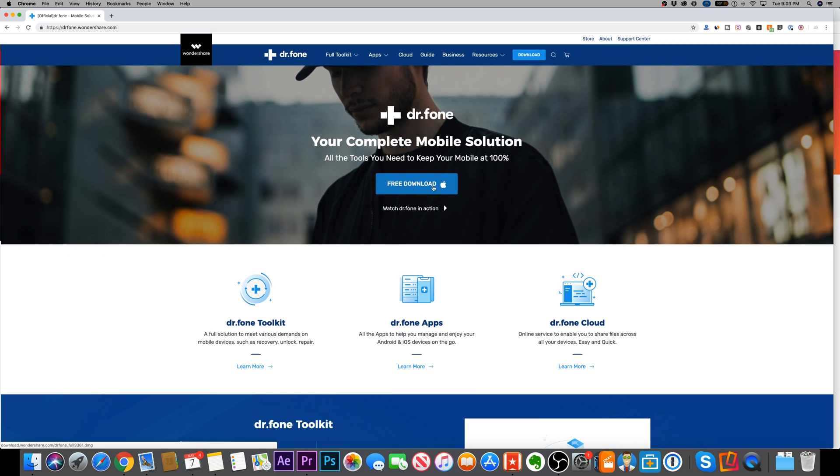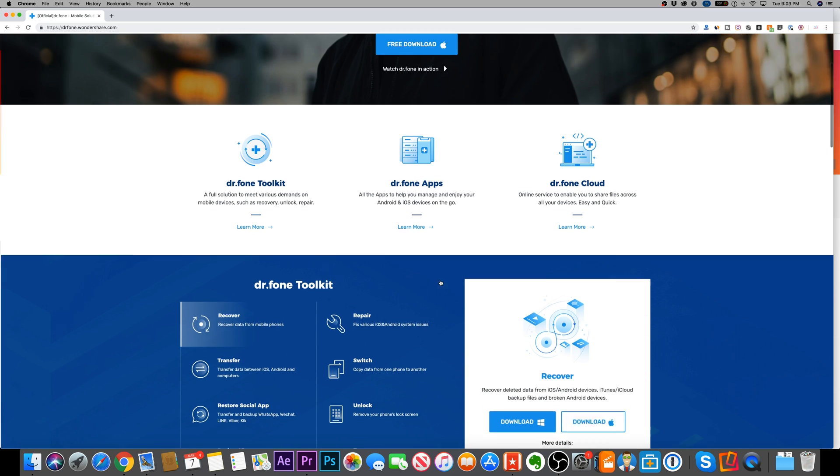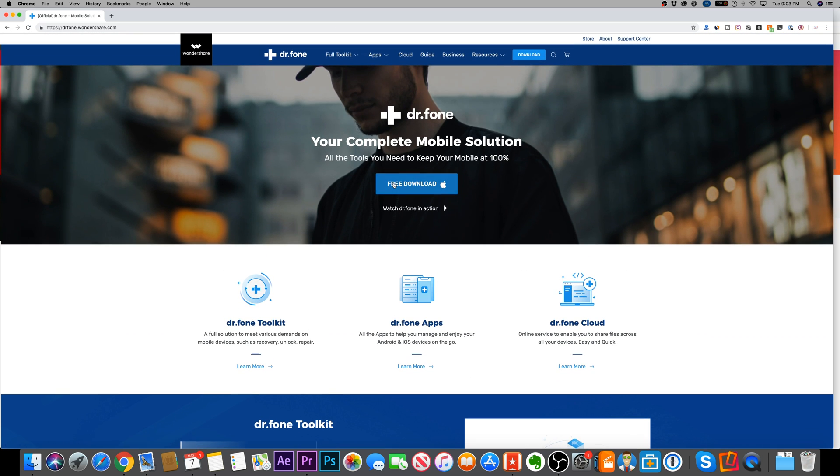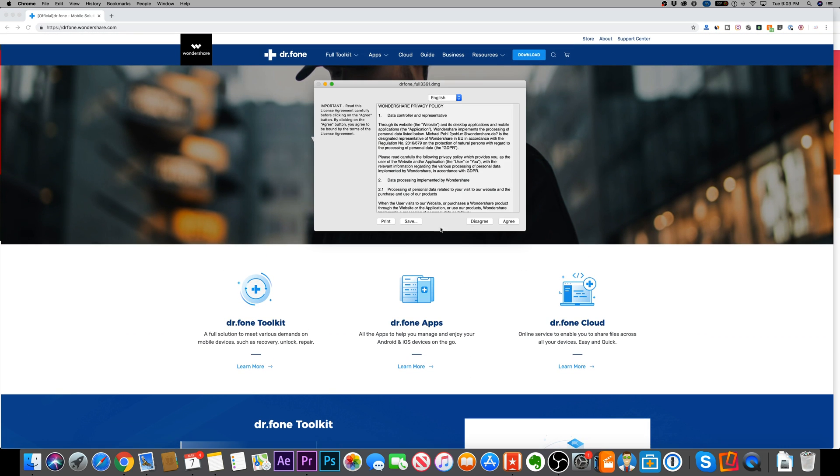I'm going to go ahead and download the free Apple version here on my iMac. But if you have a PC, you can go ahead and check out the PC link here, the Windows link. And I'm going to install it on my computer, then I'll show you how to use it.